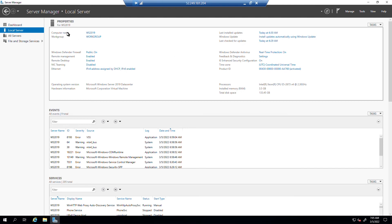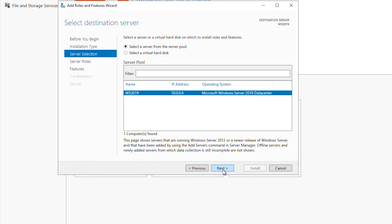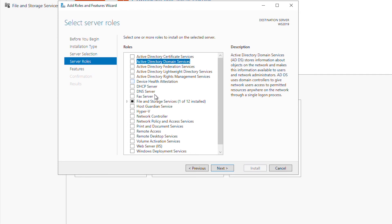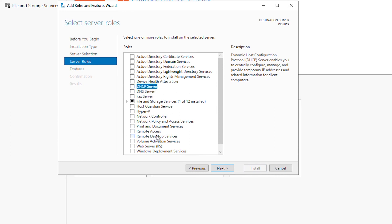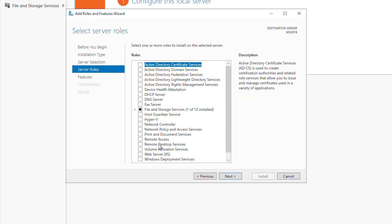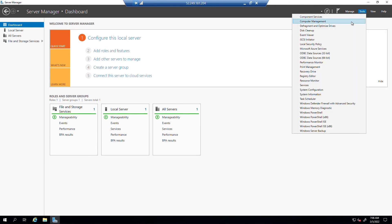I can configure this server by adding different roles and features through this wizard. There are many different types of roles. For example, if I want to create a domain I will select Active Directory Domain Services. To create a DNS server I can use that option. I can also use DHCP Server, create a Remote Access server, or create a Web Server. If I install any of these services, a new item will be available under the Tools menu. I'm not going to install any roles and features today, so I'll cancel. The services that are already loaded will be available under the Tools menu.